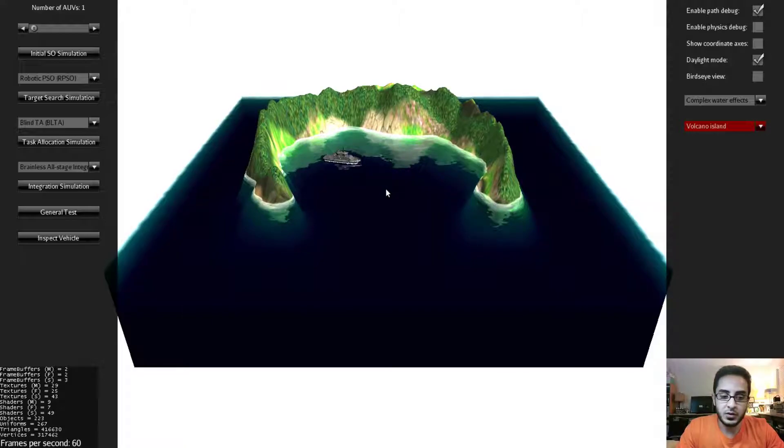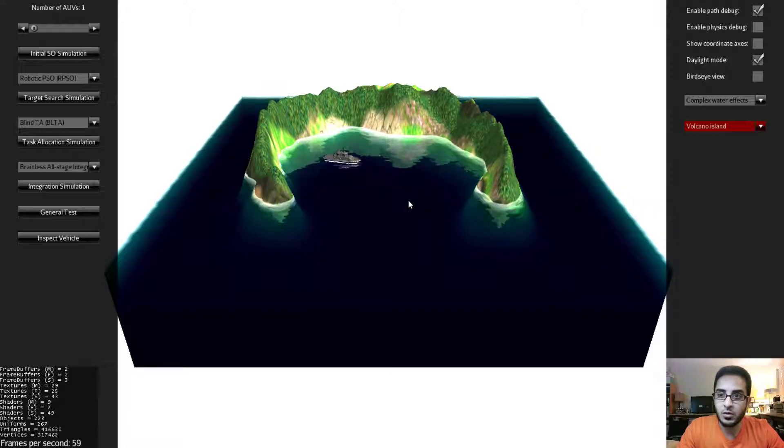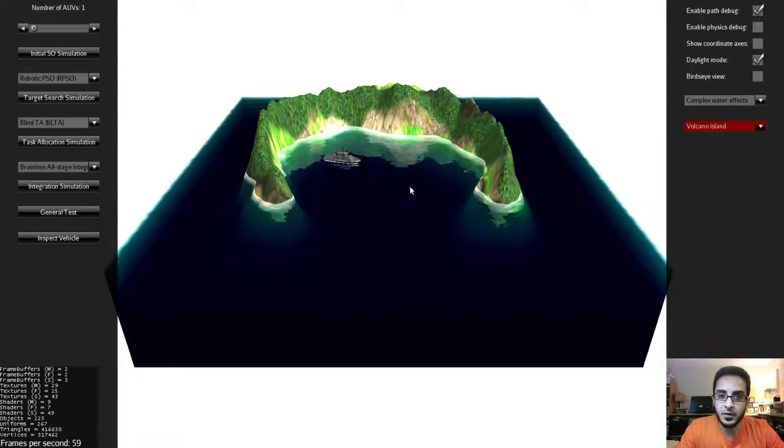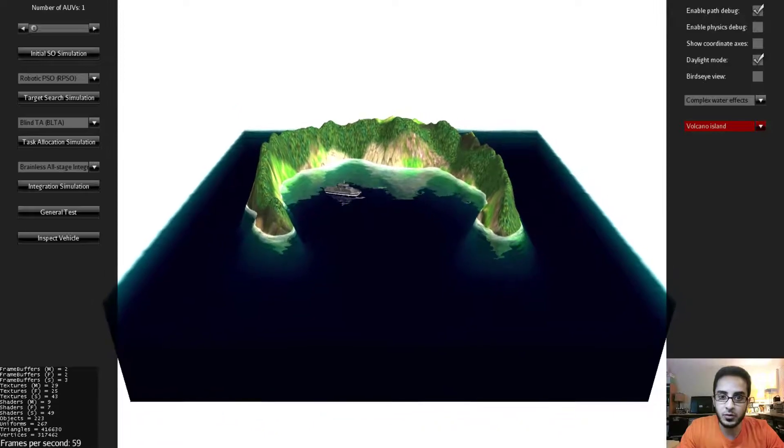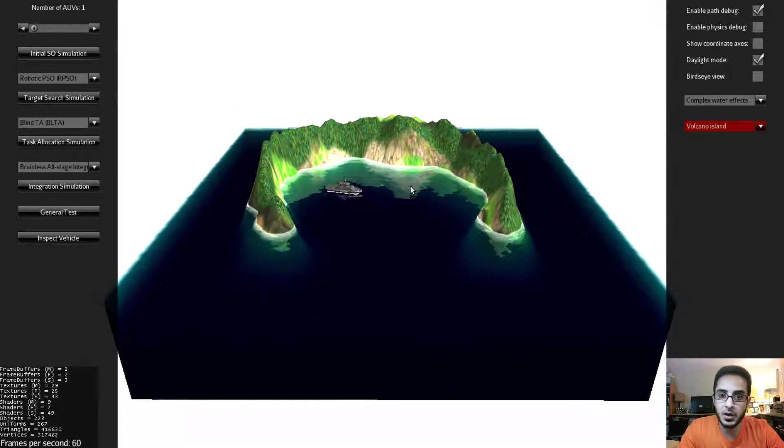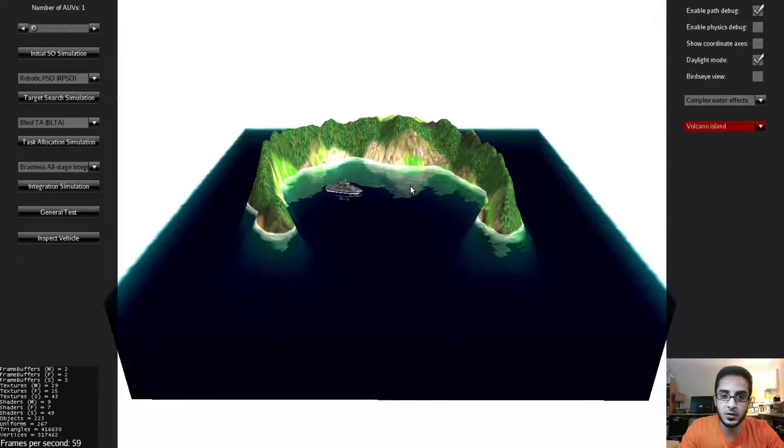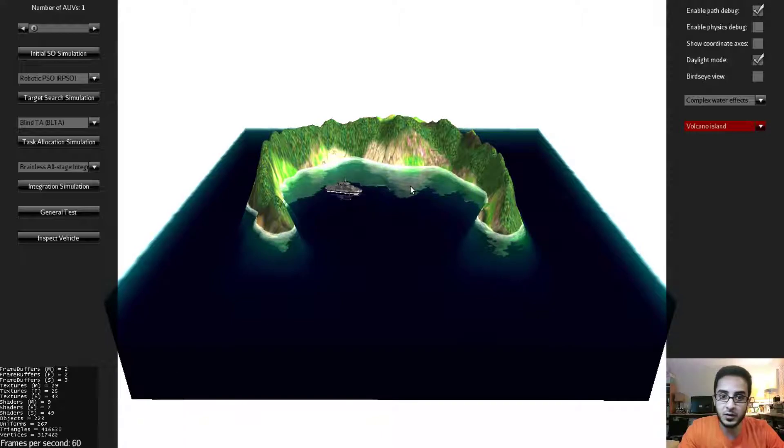What you see right now is what's called the Complex Water Effects Platform. It's one of three platforms that are provided by default in Swim. We are going to see the other platforms soon.